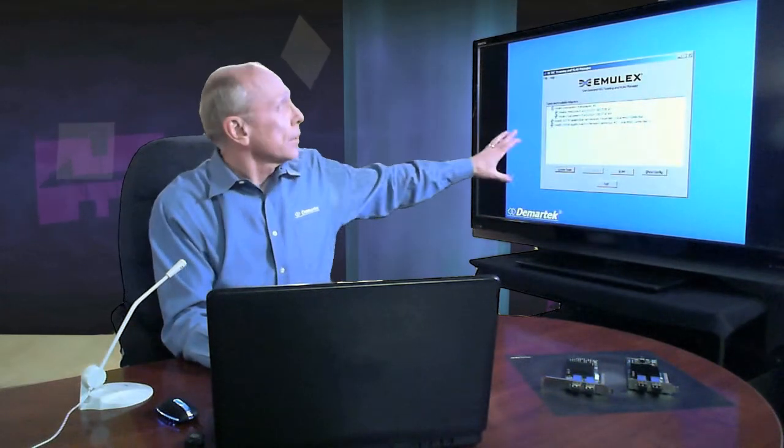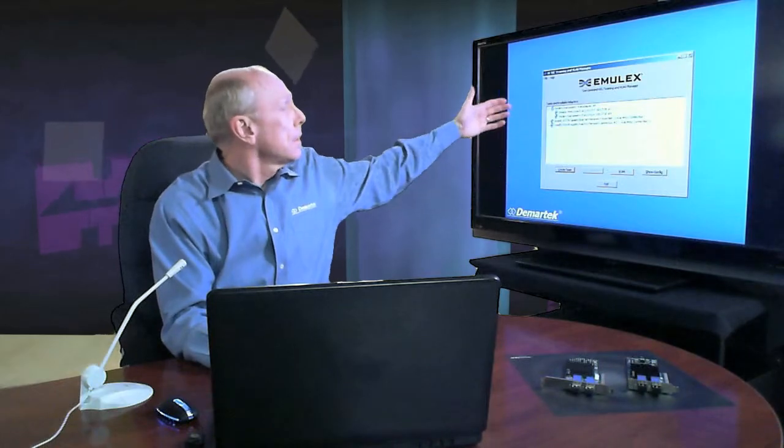Another function that we can do with these converged adapters because they run both fiber channel and Ethernet is something called NIC teaming. So in the example here you can see that the Emulex software can see both the Emulex adapters and any other adapters that are out here. And you can team either just the Emulex ones or you can team the other ones as well.